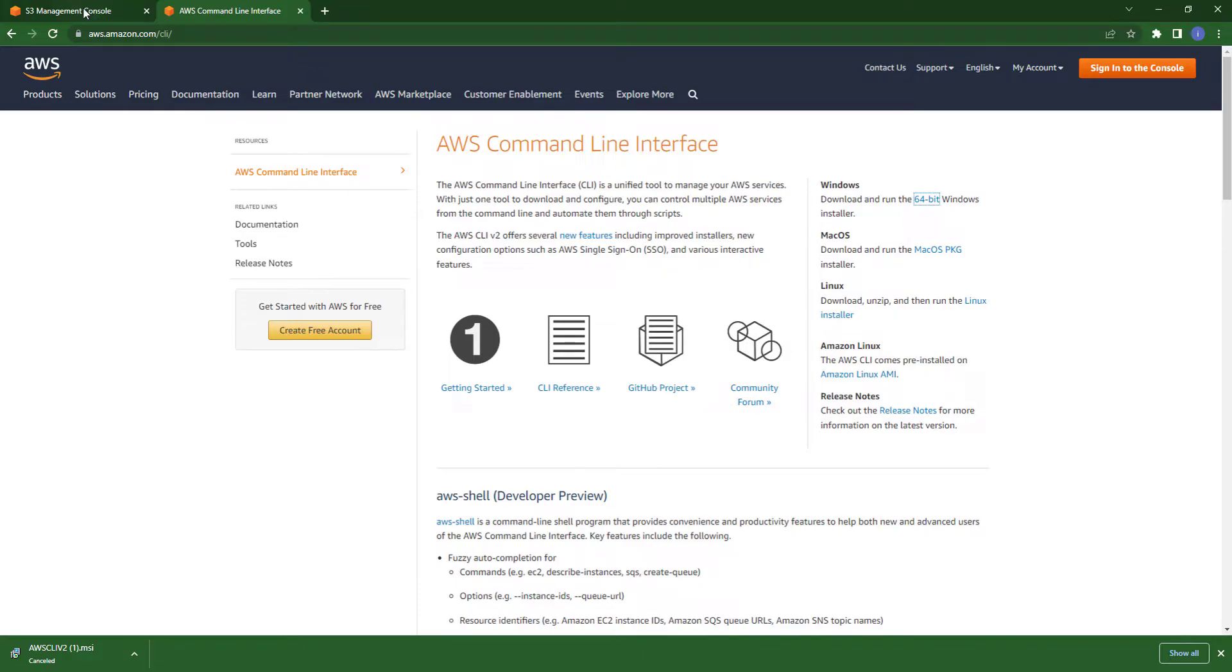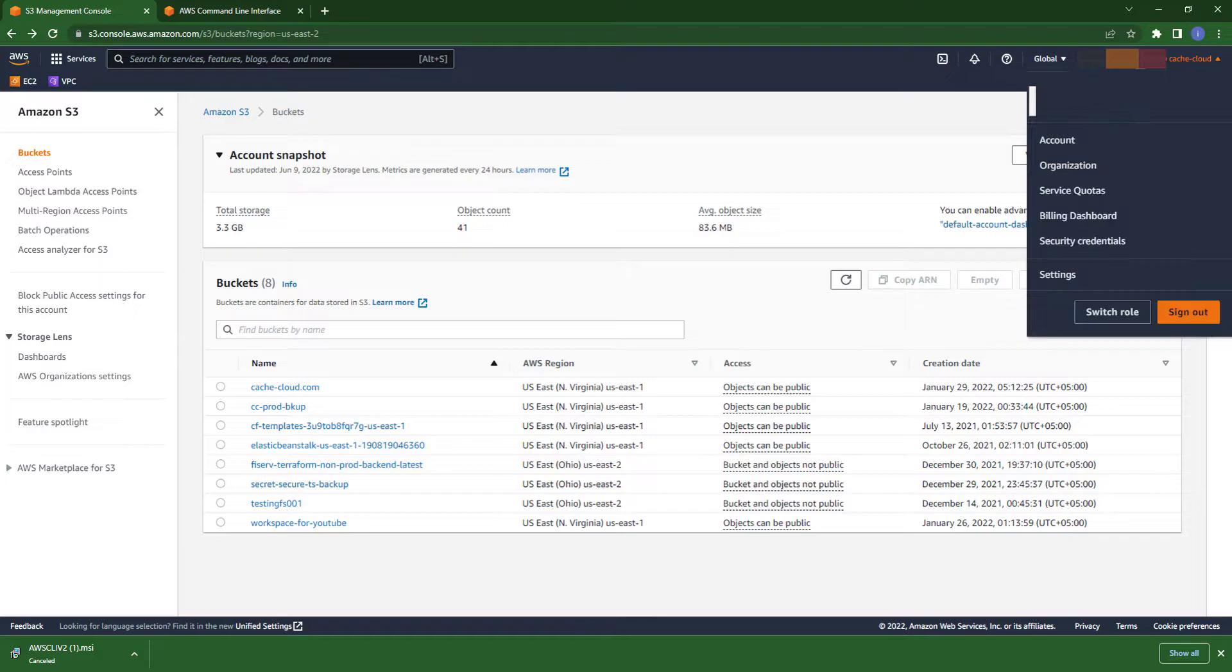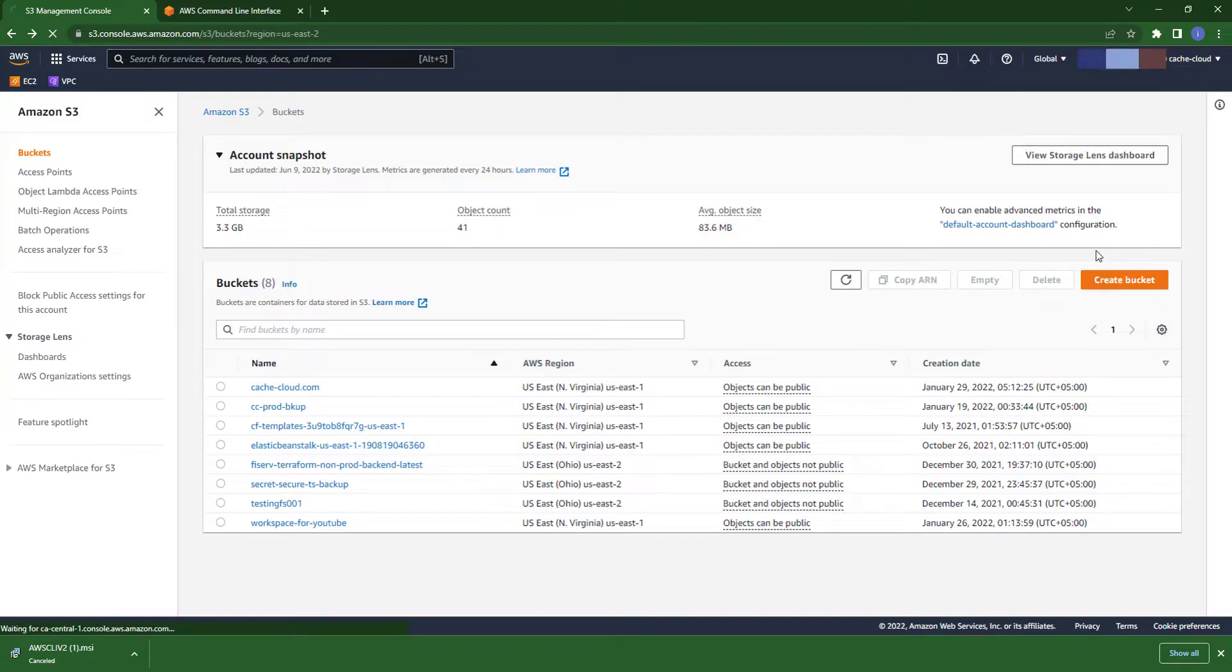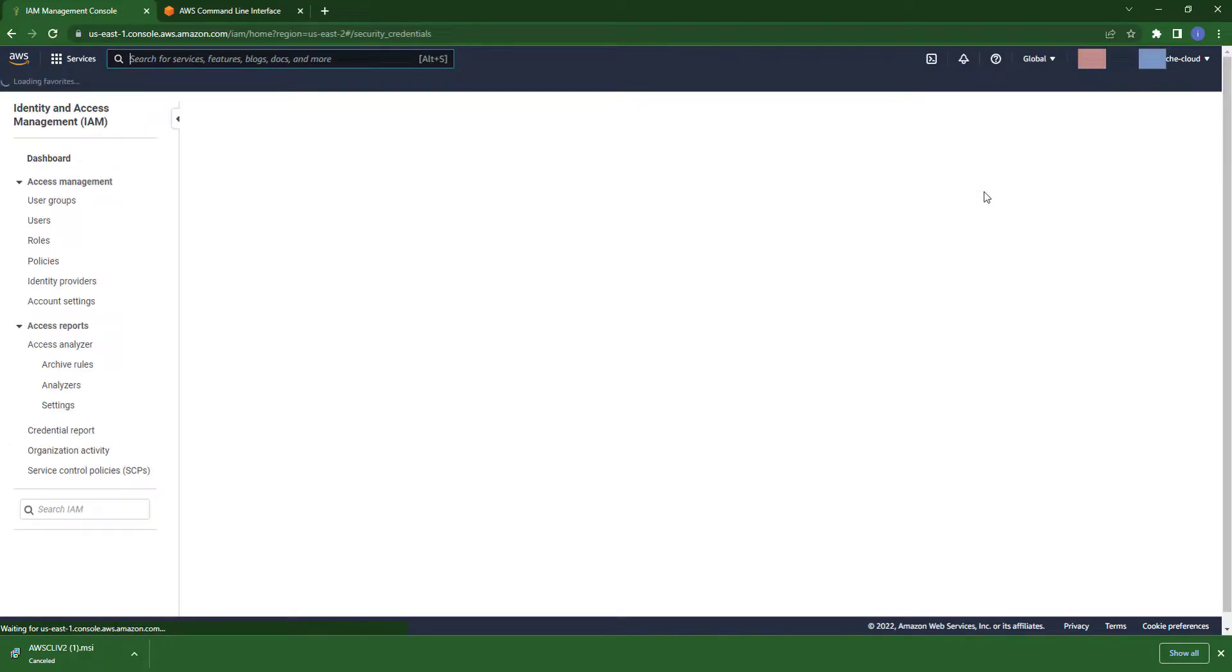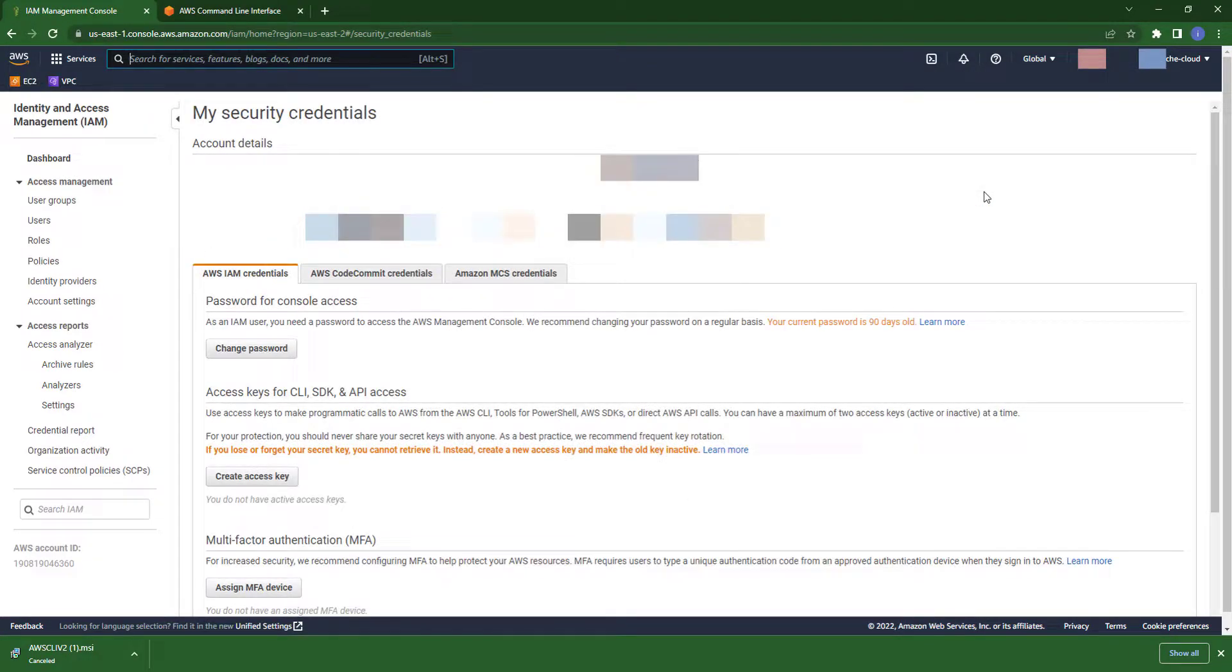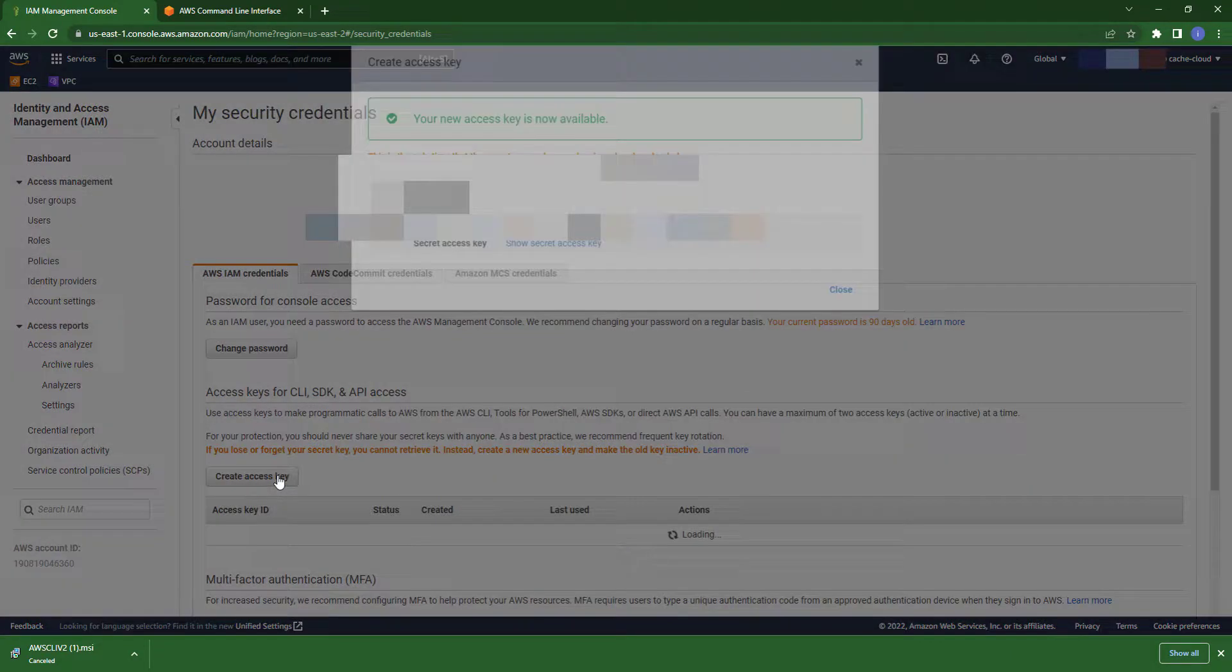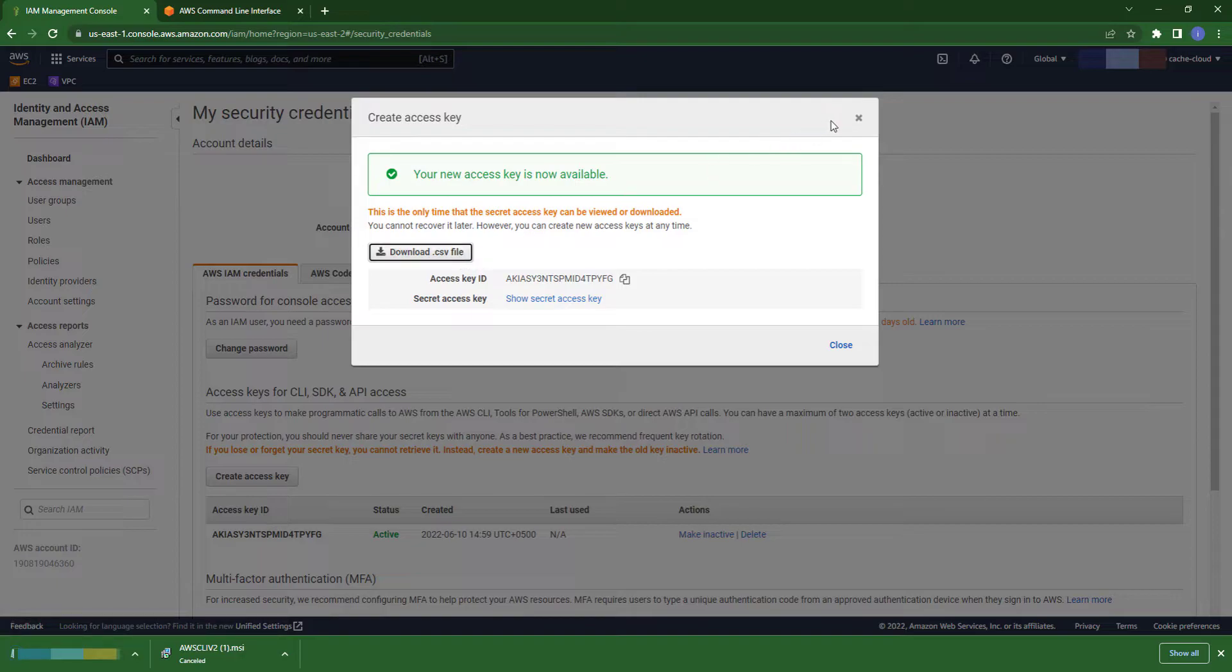Now first we will create our access and secret key. So just follow my steps. Here you can see the button for create a new access key. Download the CSV file.